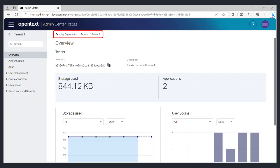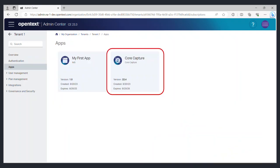After signing up for the free trial and creating your first app through the admin center, head to your tenant and take a look at the application subscriptions. You will find a CoreCapture subscription auto-generated for you. Click on the subscription to view the details.